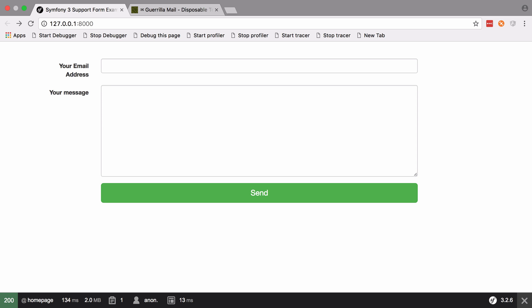It would also help if you have a Gmail account or similar, as that way you will be able to see your emails being sent. It's not absolutely necessary; I'll show you a way around it.